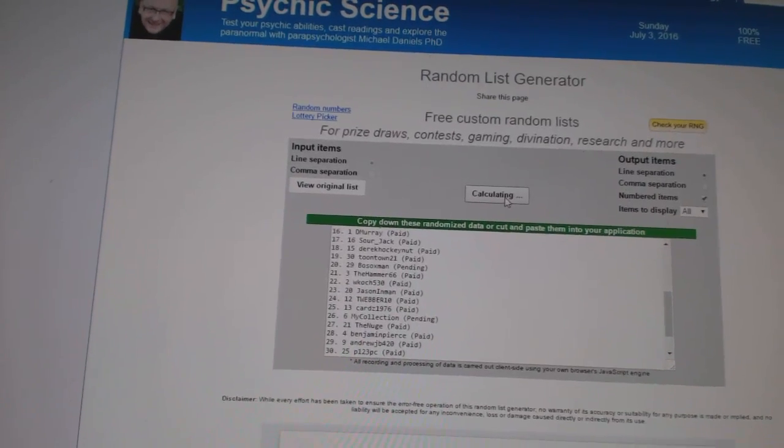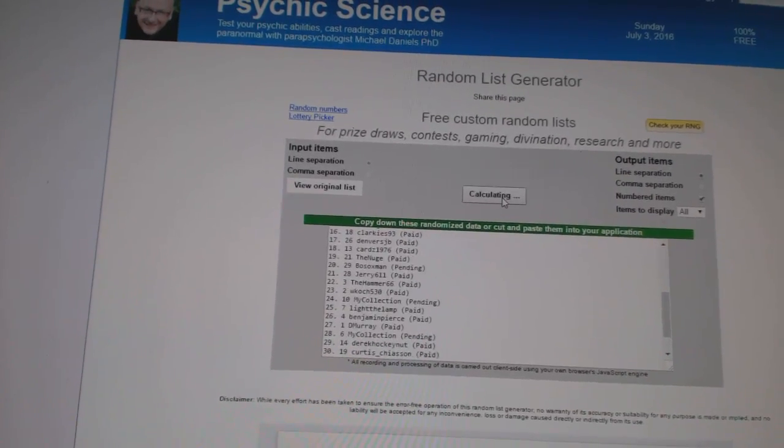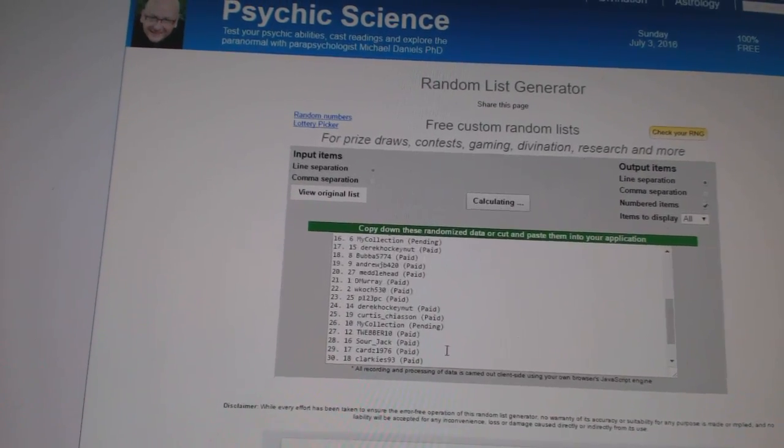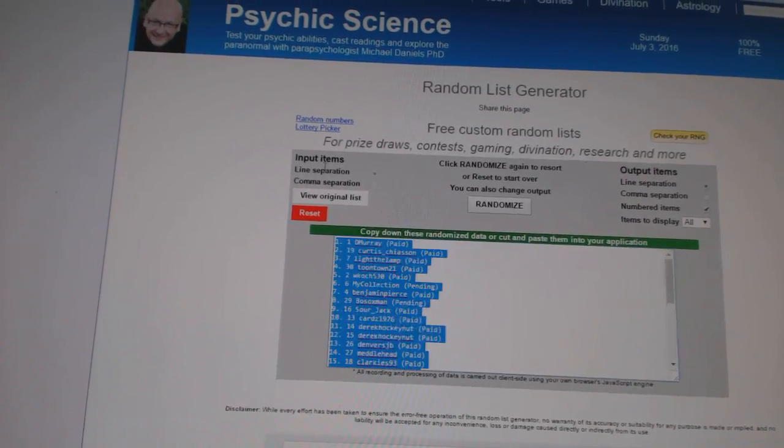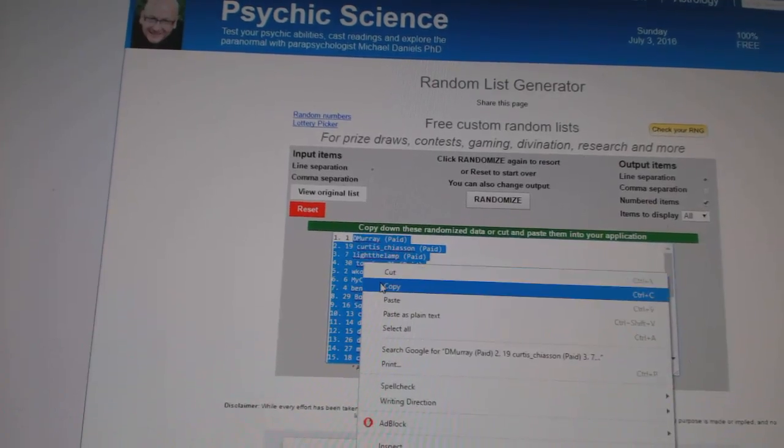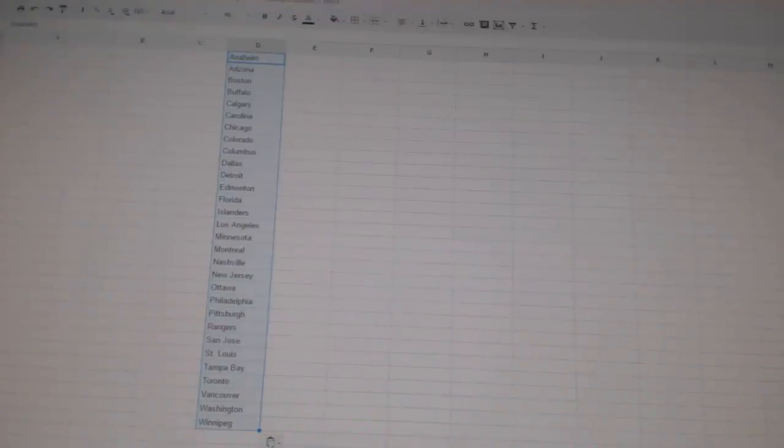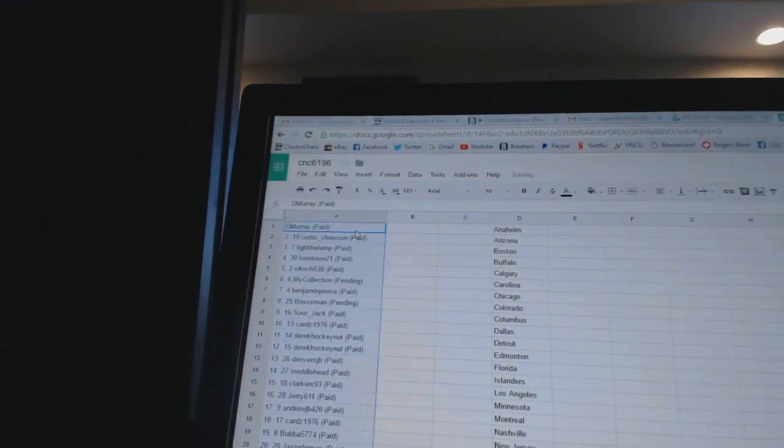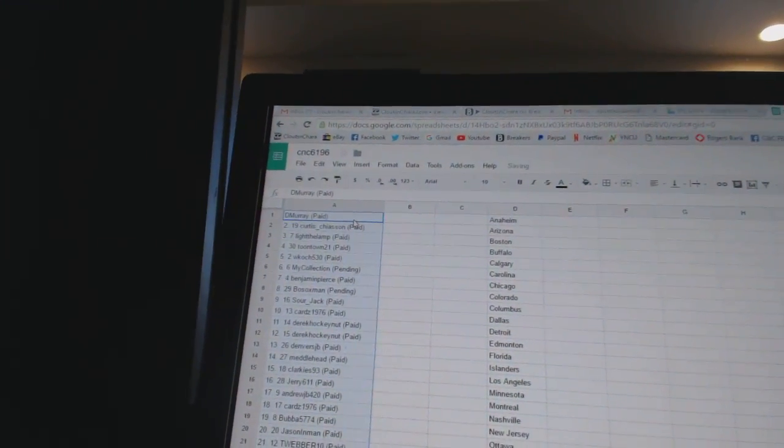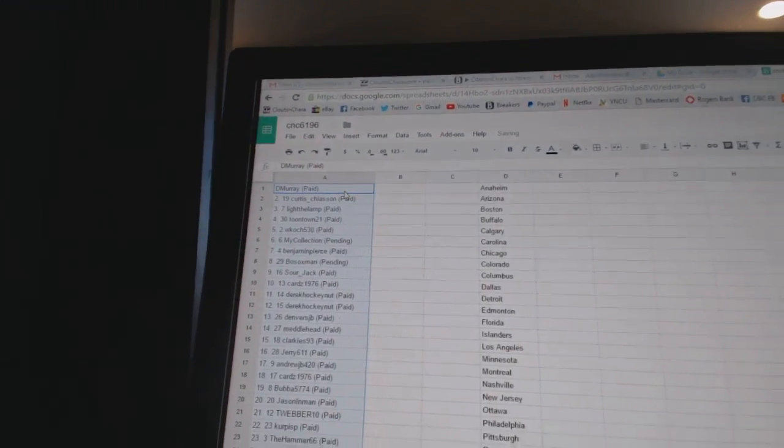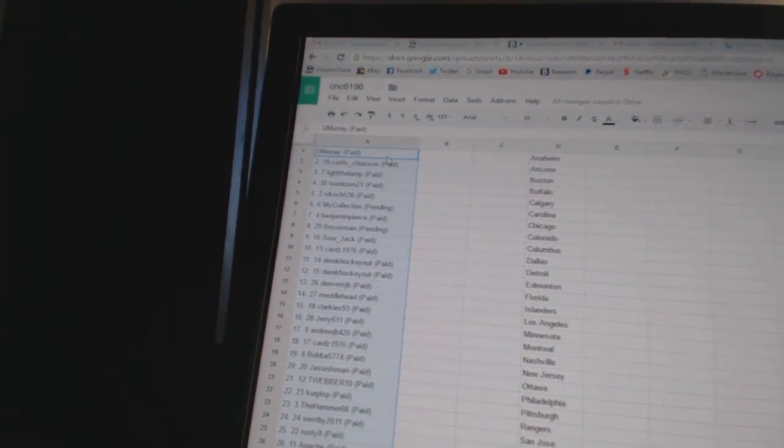One, two, three, four. Copy. Alright, first overall pick belongs to D. Murray.